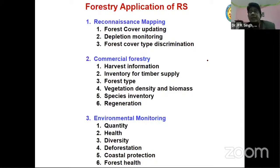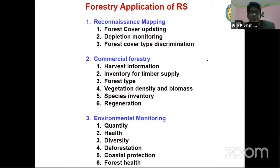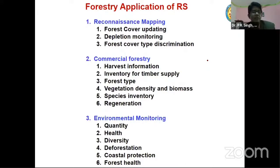Nowadays, LiDAR technique is very helpful in biomass calculation. That is an active sensor in which laser beams are used, and it is a very good technique for biomass mapping. For species inventory, if you want to differentiate different species, you will have to use hyperspectral data.